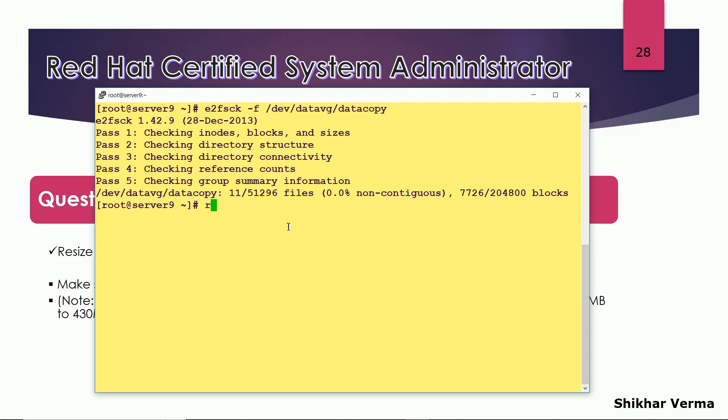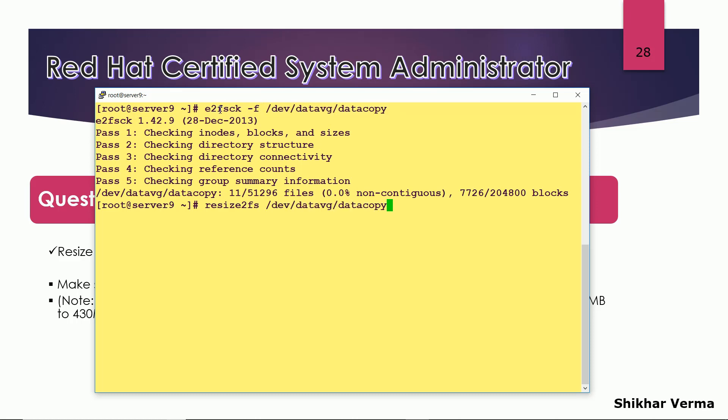And then resize2fs. I have fired this command e2fsck just to check the file system. And then at the last here I have to give 400M.